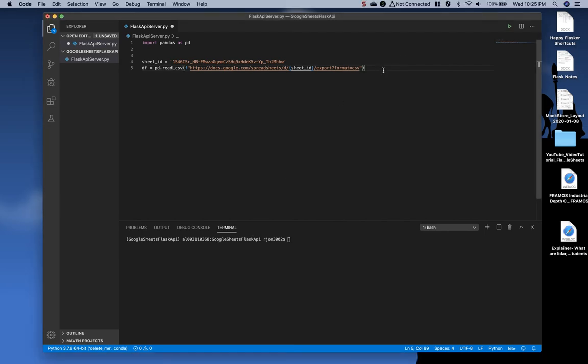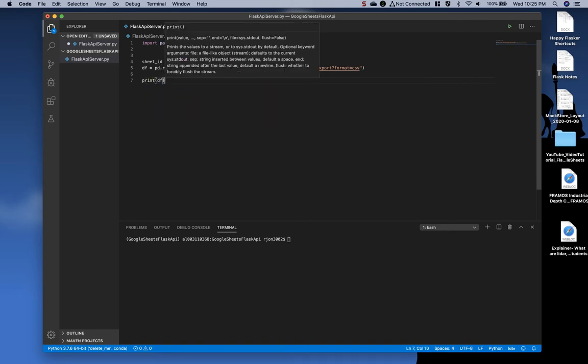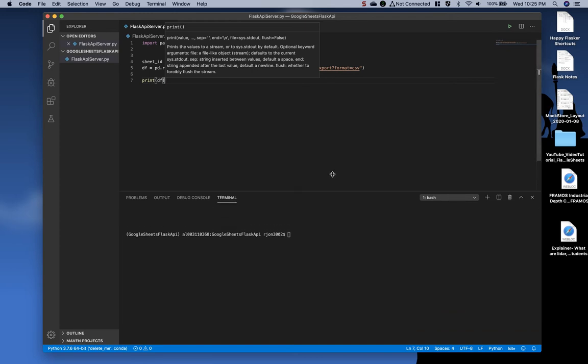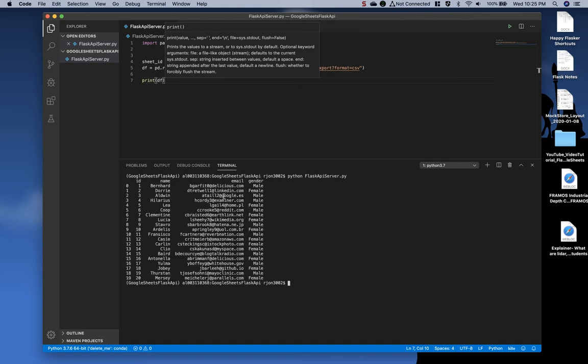Now, so you can see what it is we've actually done if you're not used to pandas, go ahead and type print df. And then let's move this up a little bit and say python flask api server. And there's the spreadsheet imported in from Google Sheets or Google Spreadsheets.